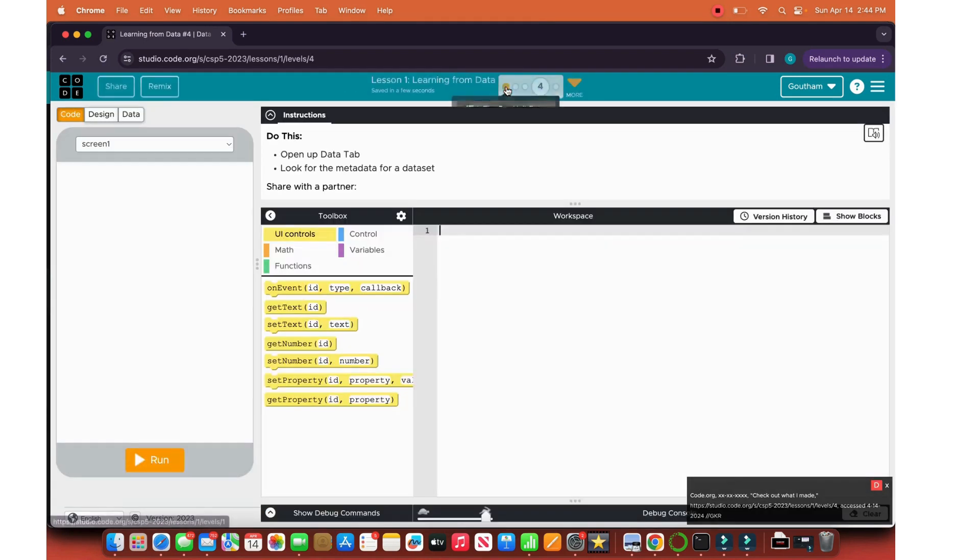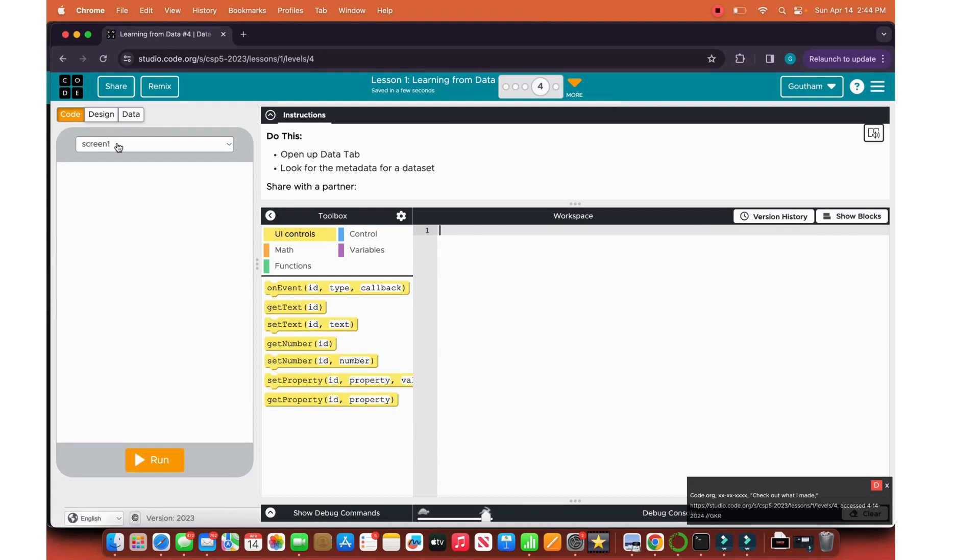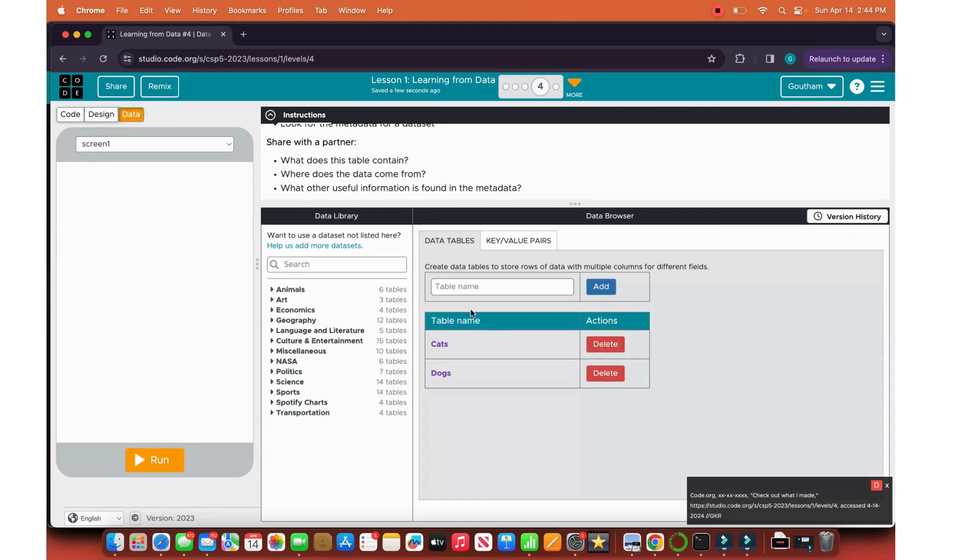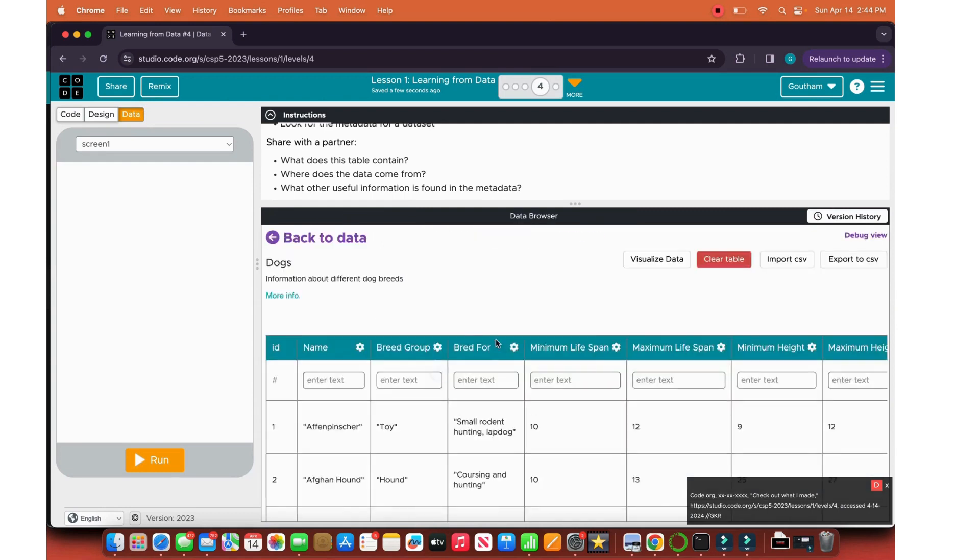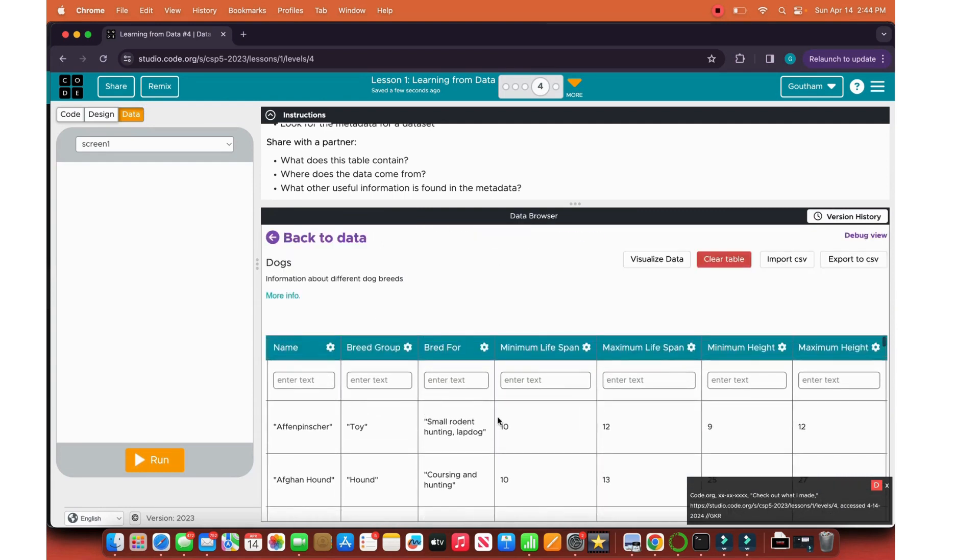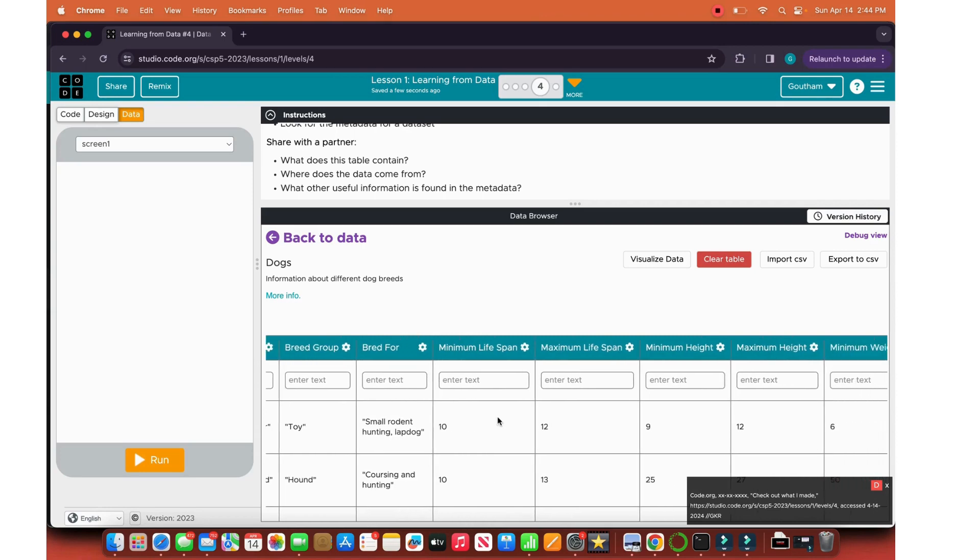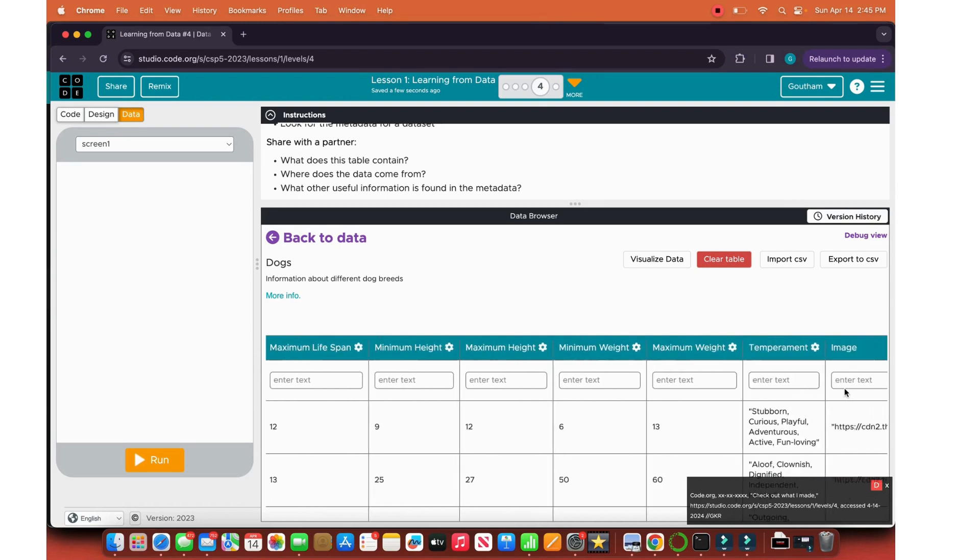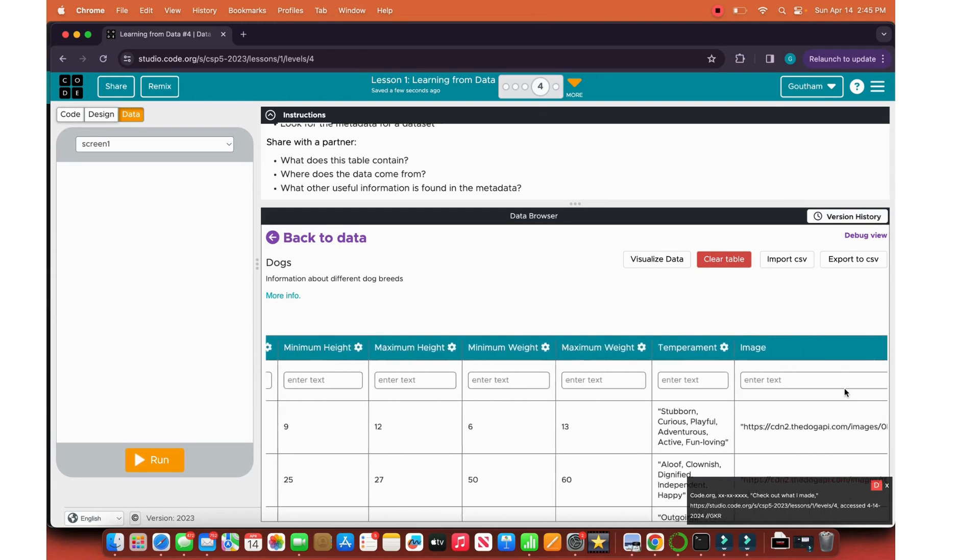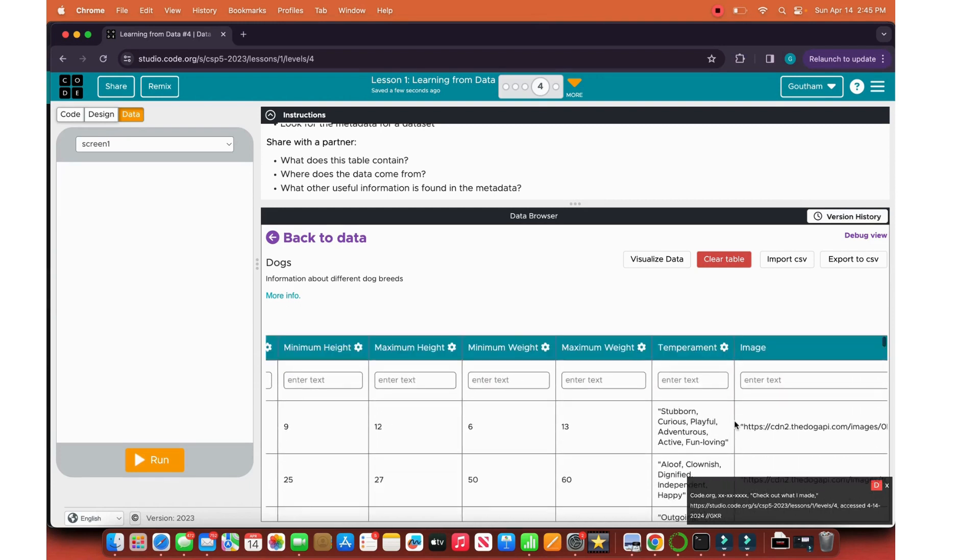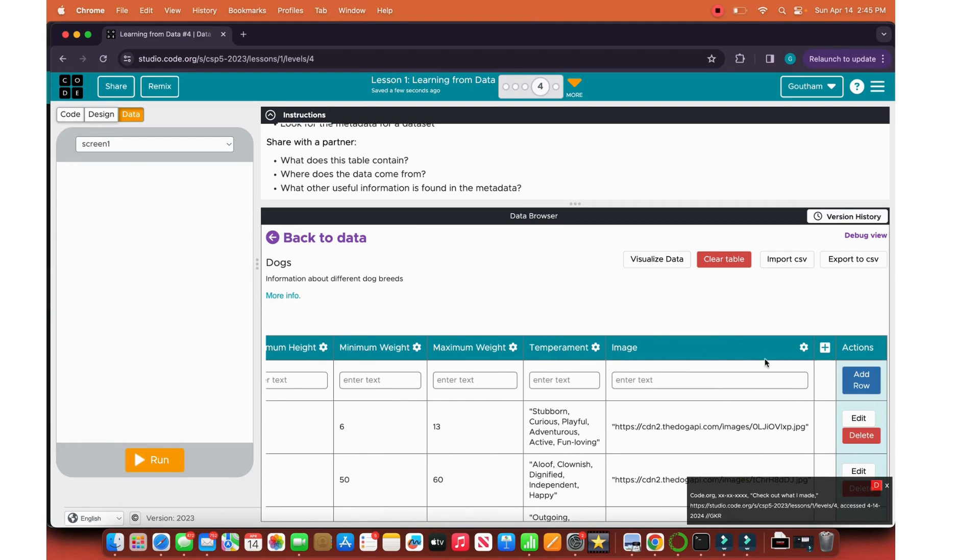Metadata is defined as data about data, so it's data of current data. Let's open the data tab and look for the metadata on the dataset. Let's look at the dogs dataset. What does this table contain? It contains the name of the dog, the breed group, what's bred for, minimum and maximum lifespan, minimum and maximum height, and the minimum and maximum weight, its temperament like how it looks, how it feels, and then its image.